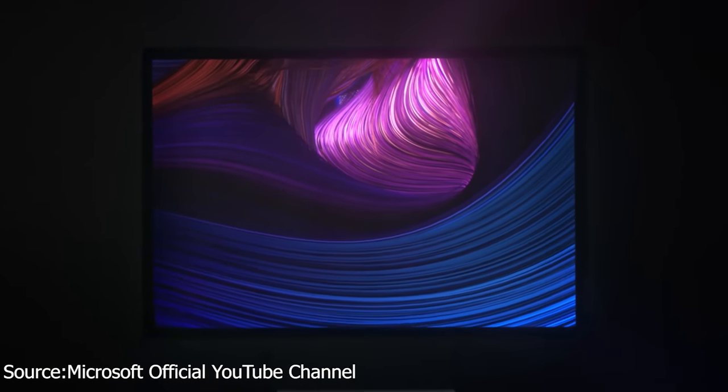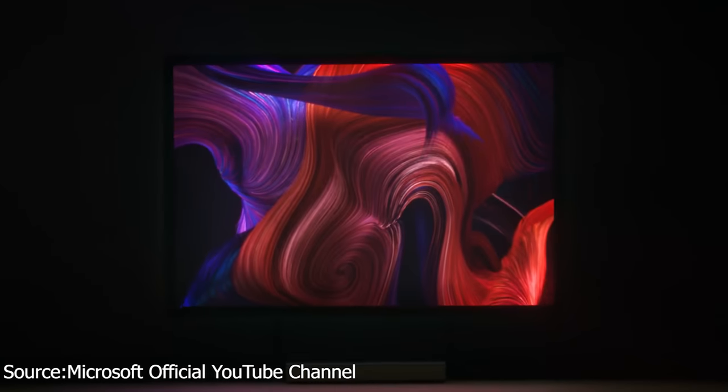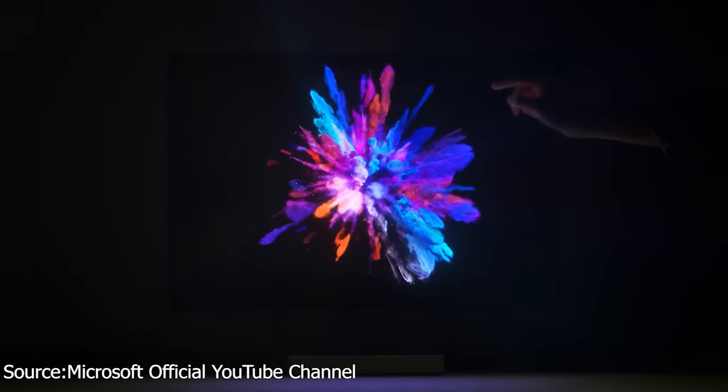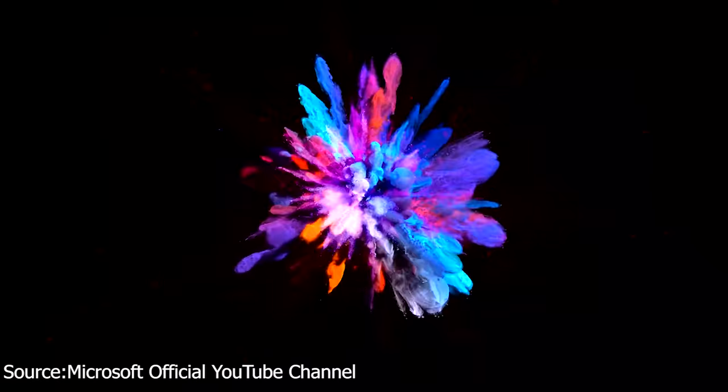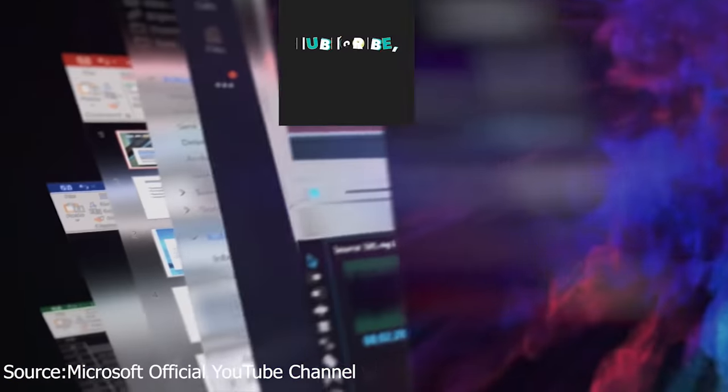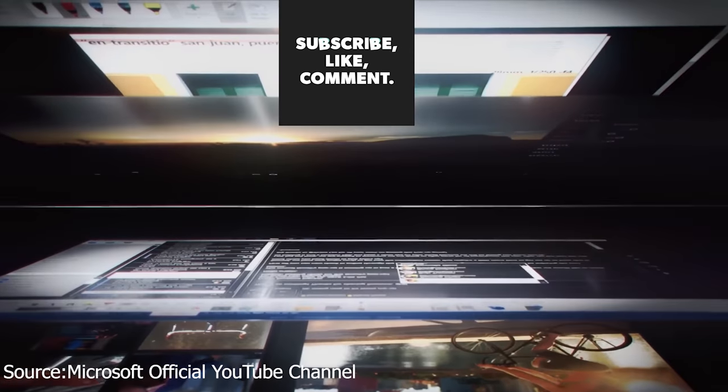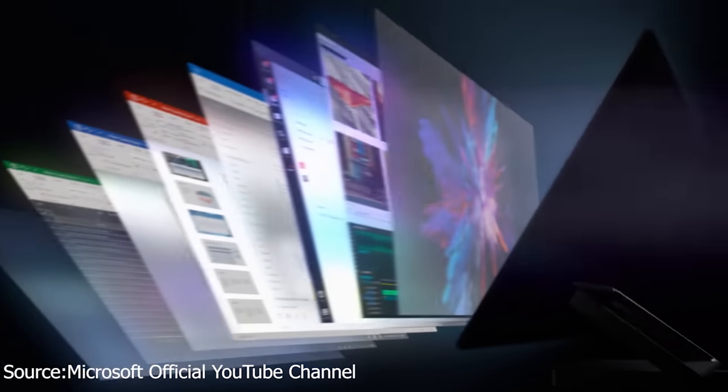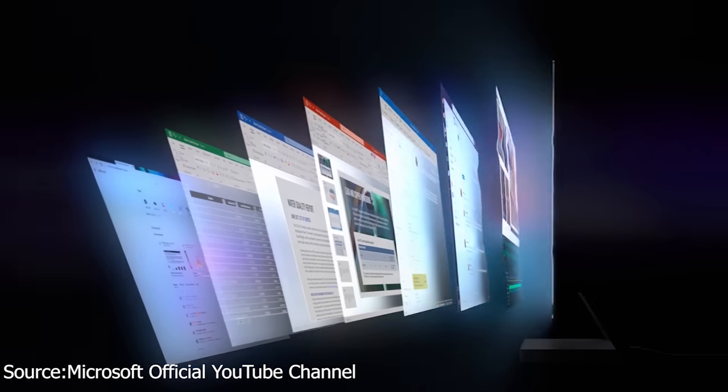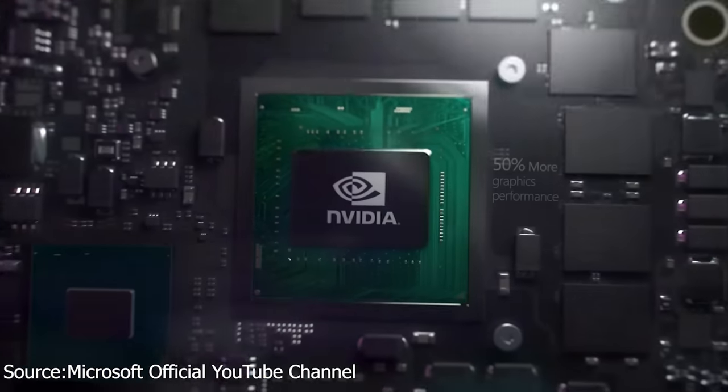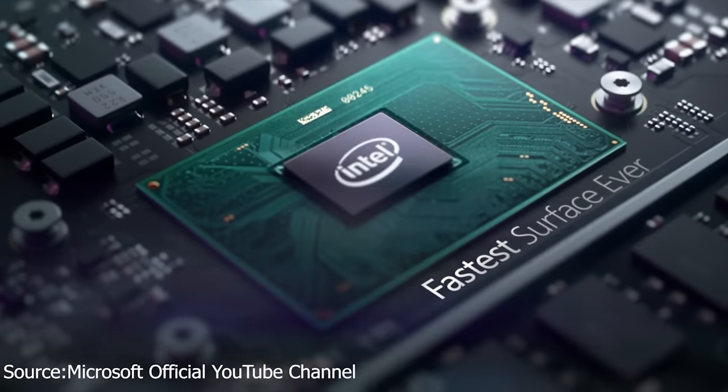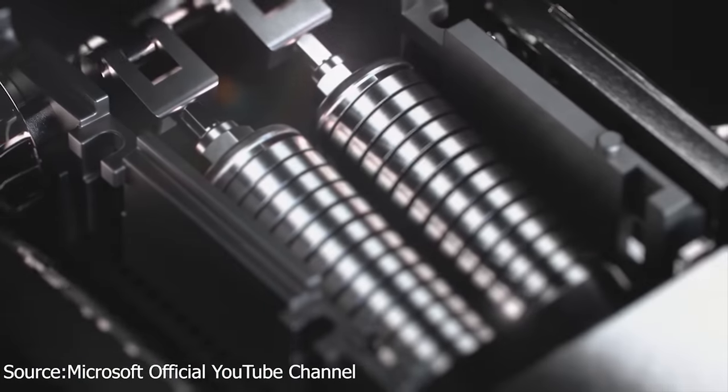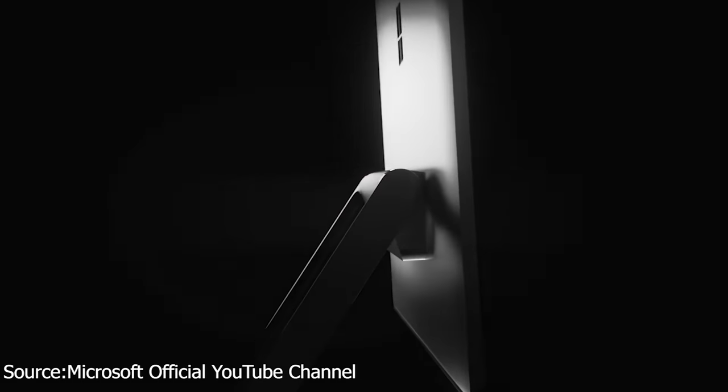Microsoft has also announced the Surface Studio 2. The device features upgraded internals with still the same iconic form factor. Comes with 15 percent more powerful NVIDIA graphics with Pascal based GPU, even better display with 38 percent brighter and 22 percent more contrast. The device is now available with up to 7th generation Intel i7 processor and up to 2 terabyte SSD.